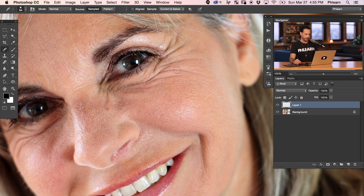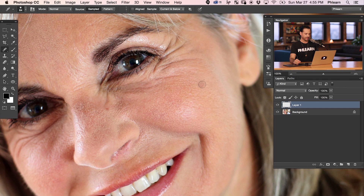We're going to start off by reducing this main wrinkle right here. We're going to hold Alt or Option and sample this skin tone right over here. Then we're going to paint right over top of this wrinkle — to remove it, all the way back down there. As you can see it's pretty much gone, but it tends to look just a little bit fake, and that's where the fade command comes in.